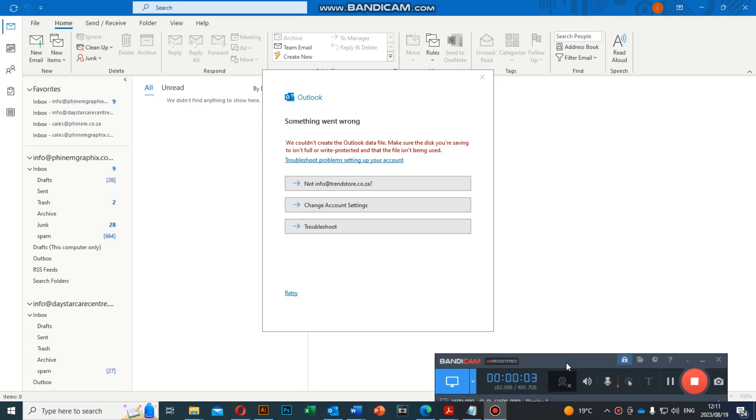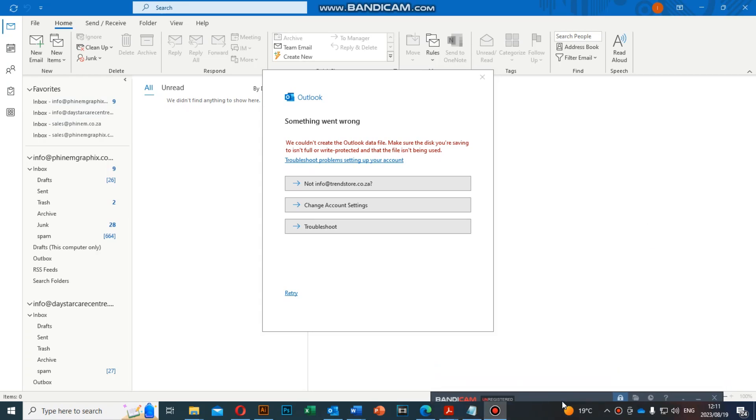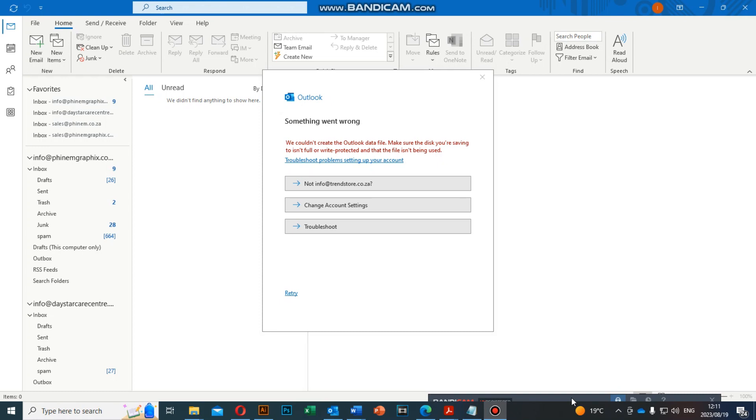Hi guys, it's Mnene here from Phenem Graphics. Today I'm going to teach you about the Microsoft Outlook error message that comes out when you want to add a new email. This error says we couldn't create the Outlook data file, make sure the disk you're saving to isn't full or write-protected and that the file isn't being used.